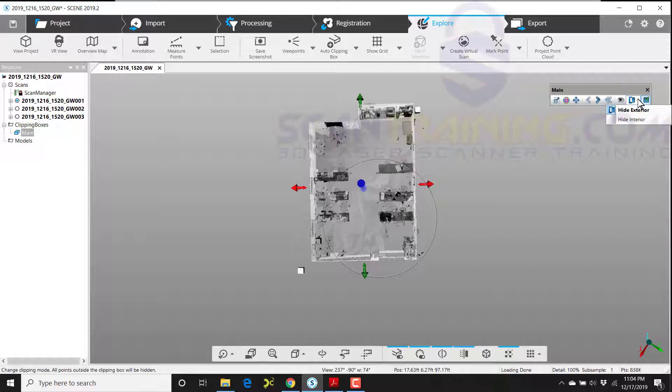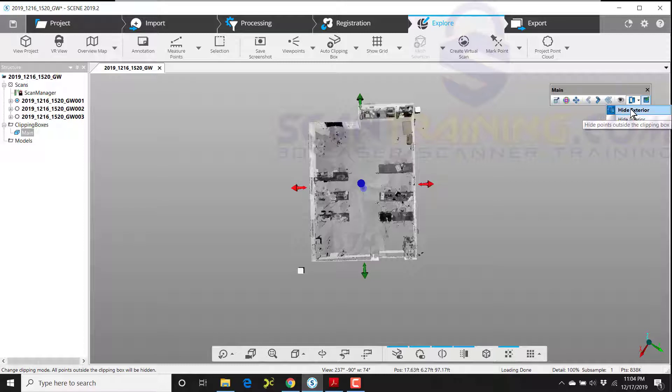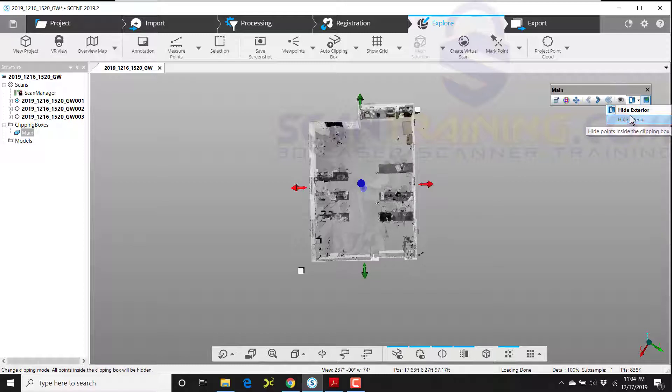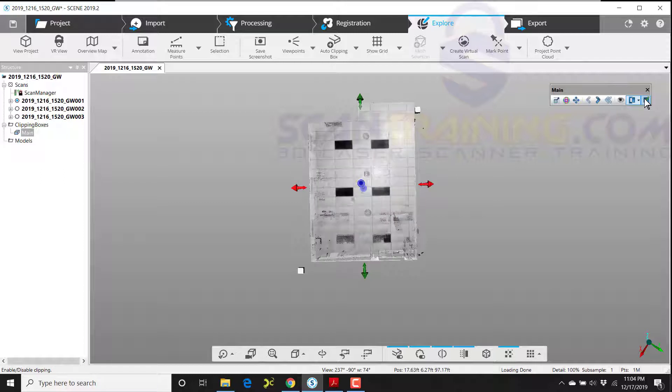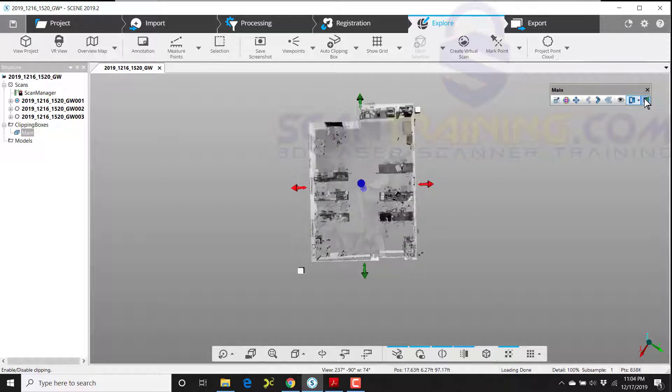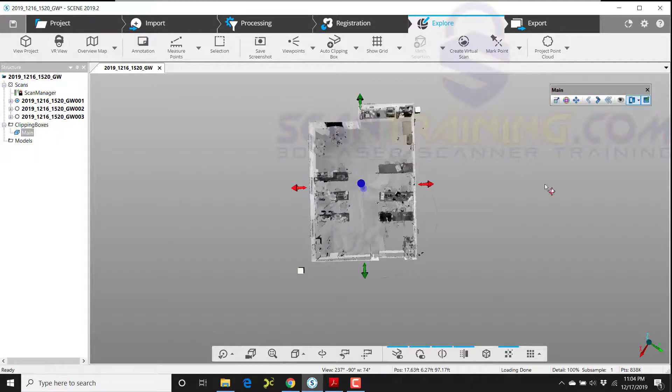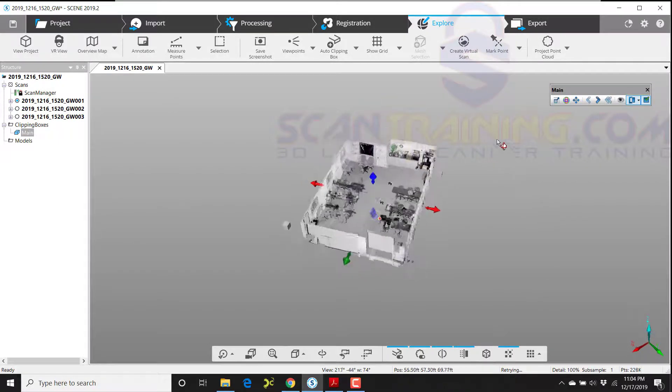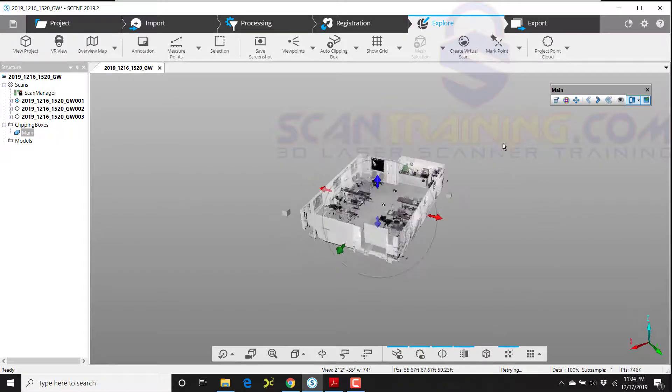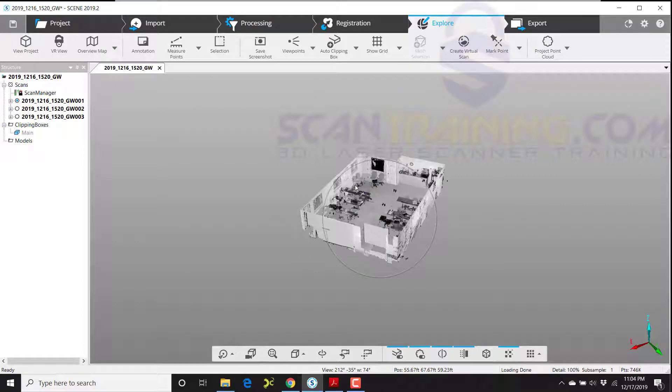We can also change this from hide interior or hide exterior to hide interior clipping box. And lastly, we can disable the clipping box. It's kind of like a light switch turning off or on the clipping box. So that's your clipping box in a nutshell.